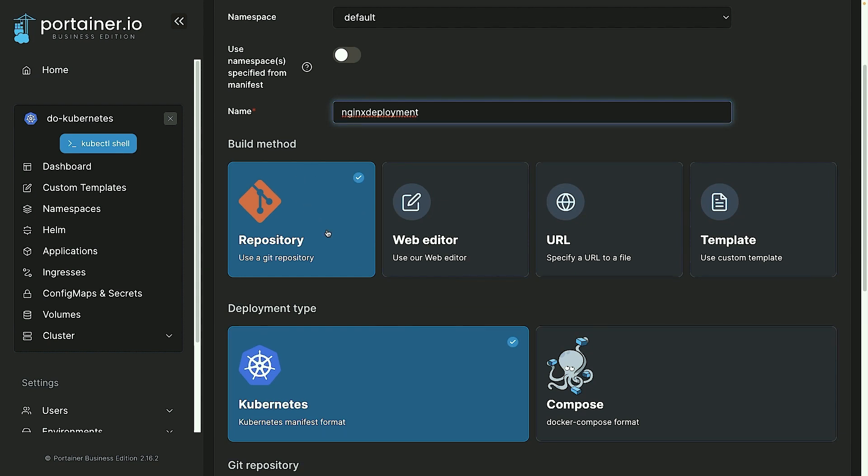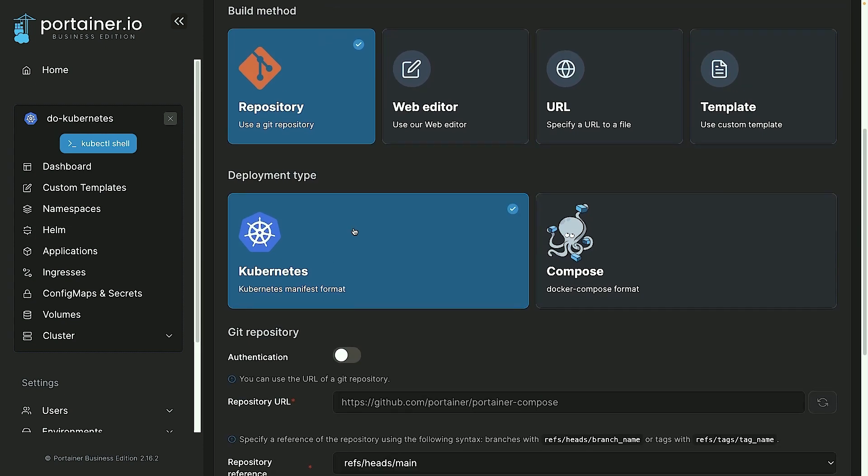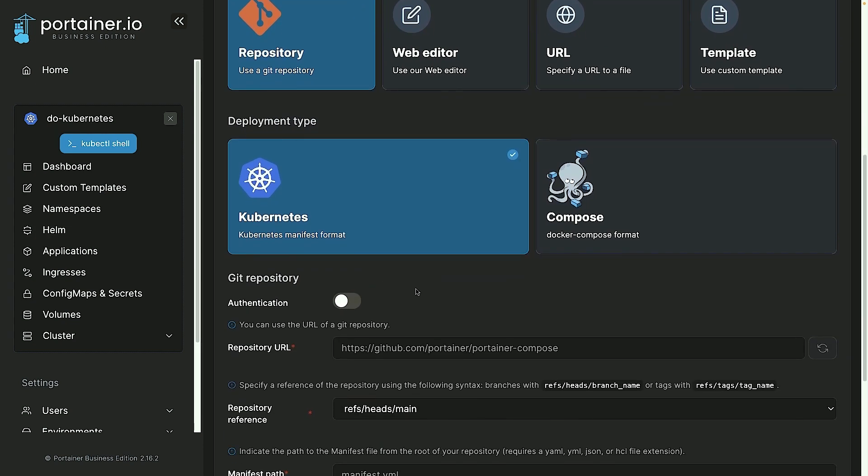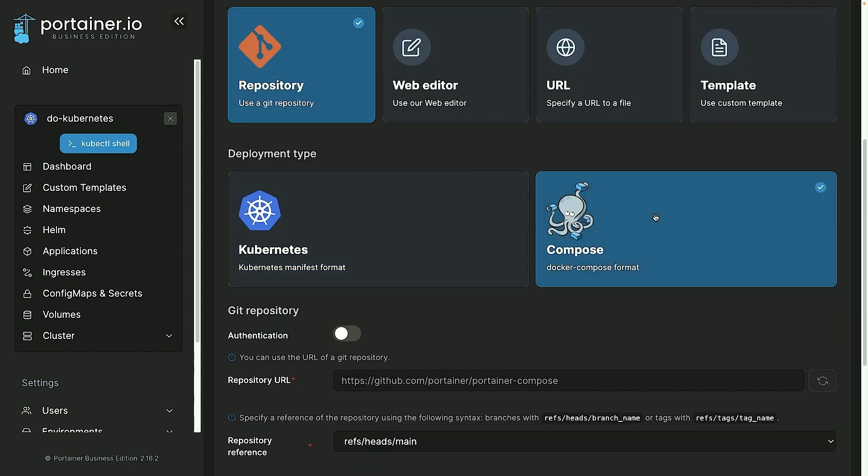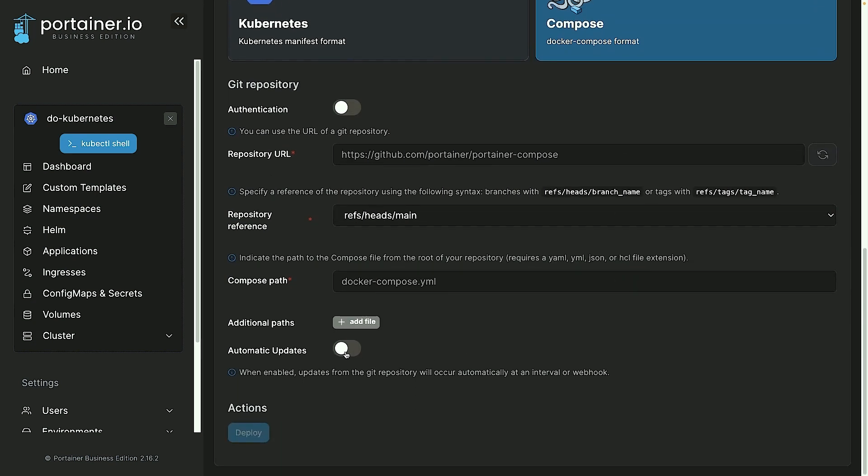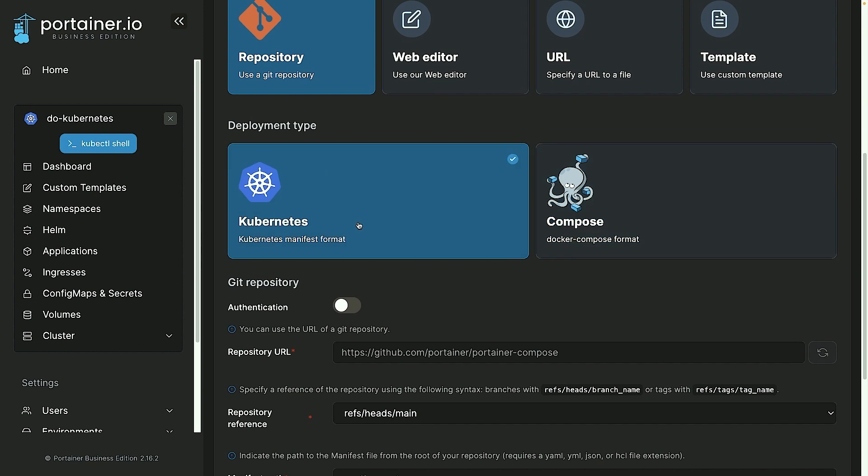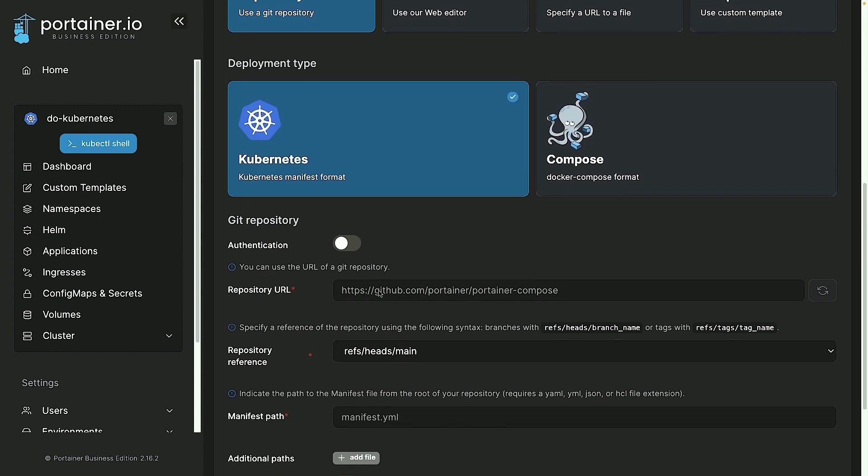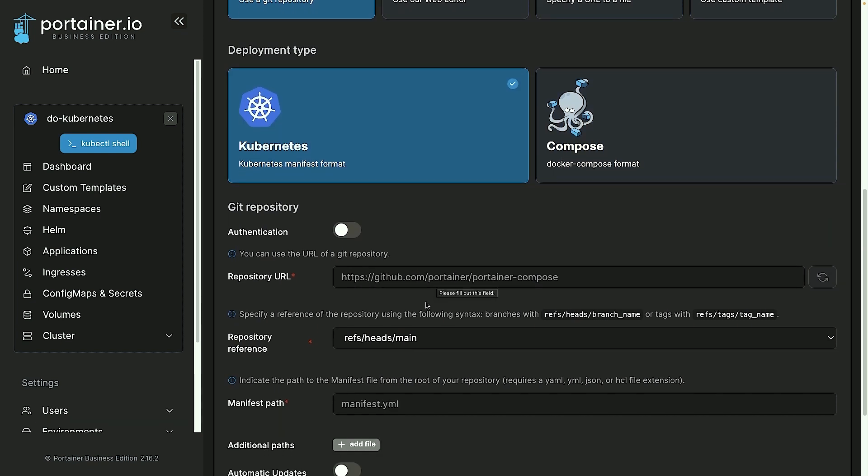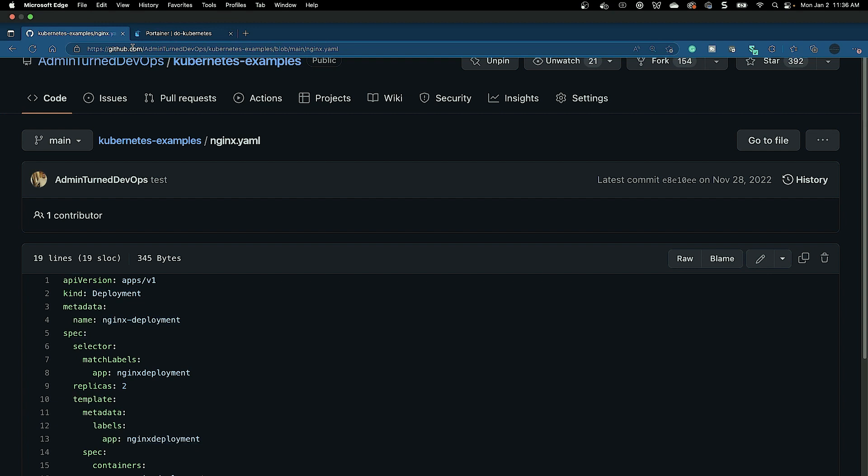Now for the build method, I'm going to choose 'use a git repo,' because again with GitOps it's calling upon a git repo where the code exists. And then the deployment type is going to be Kubernetes. Now really quick, just to showcase this: if you are using Docker Compose, it has the same option that we'll see for Kubernetes, but I'll go ahead and go back to Kubernetes.